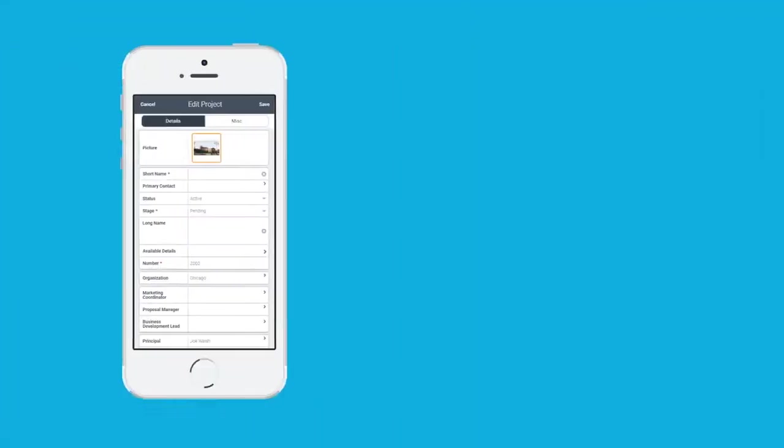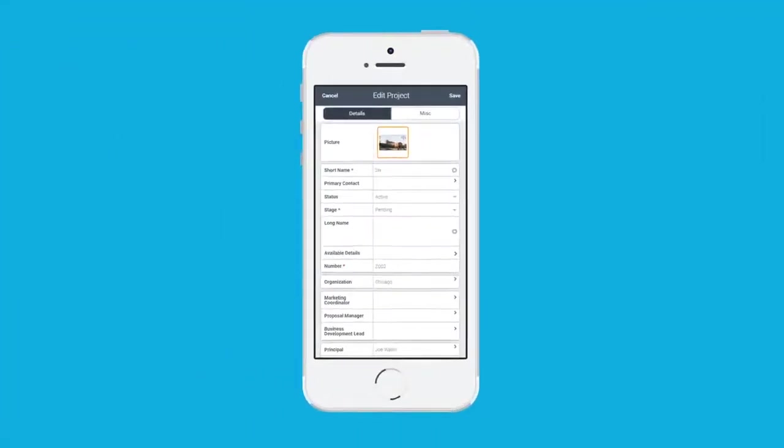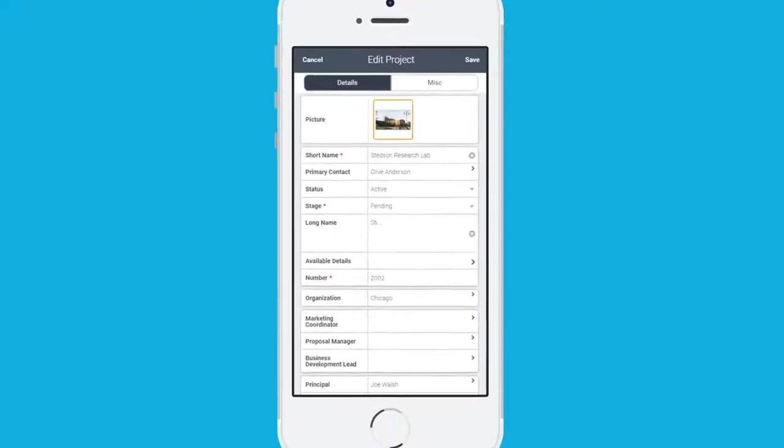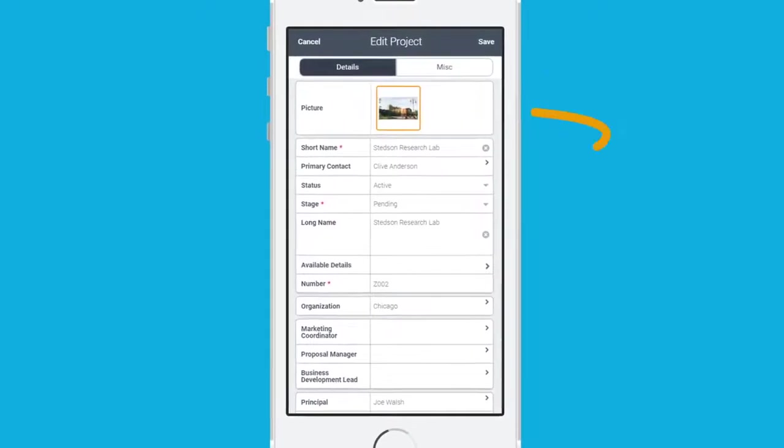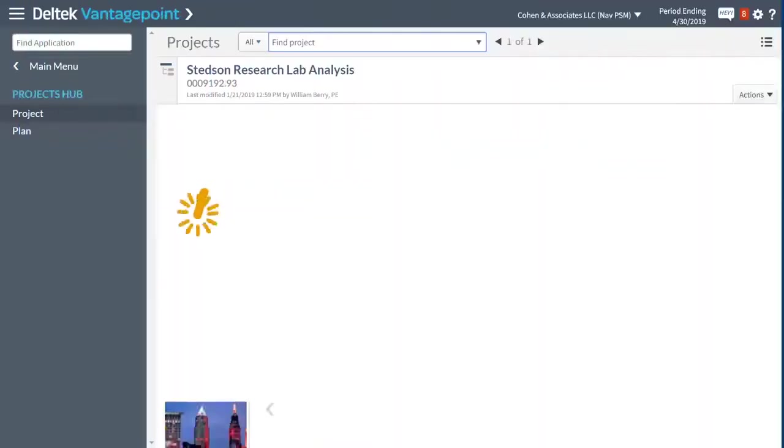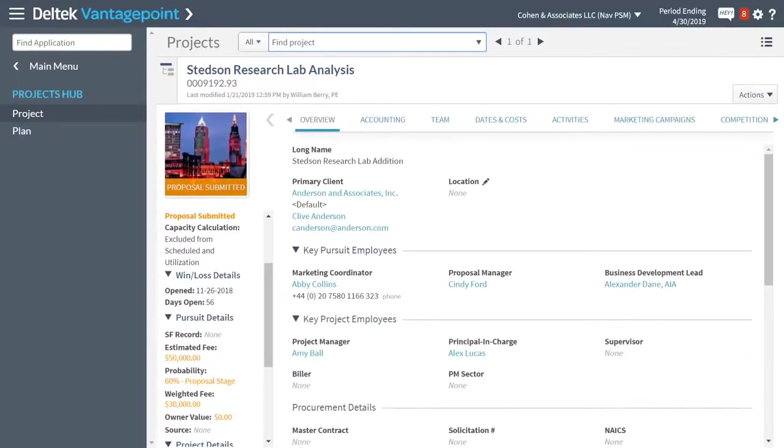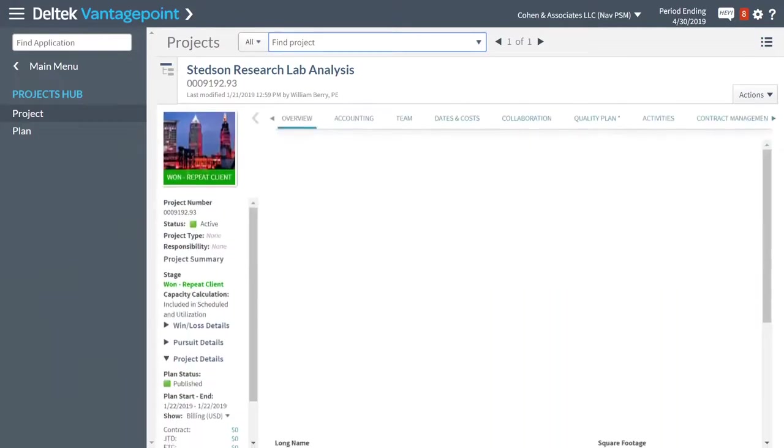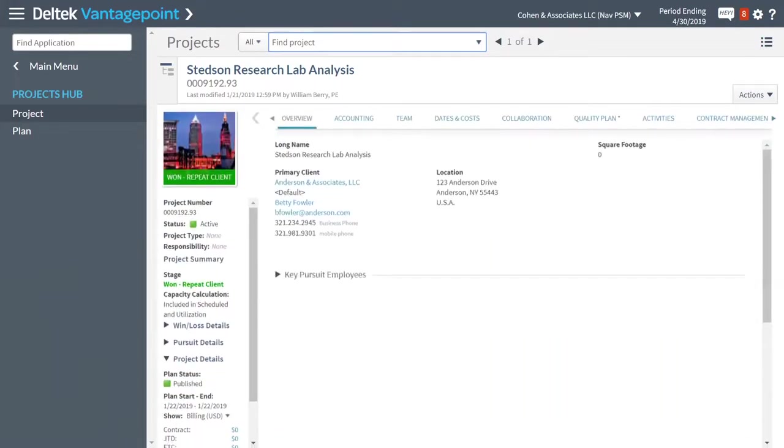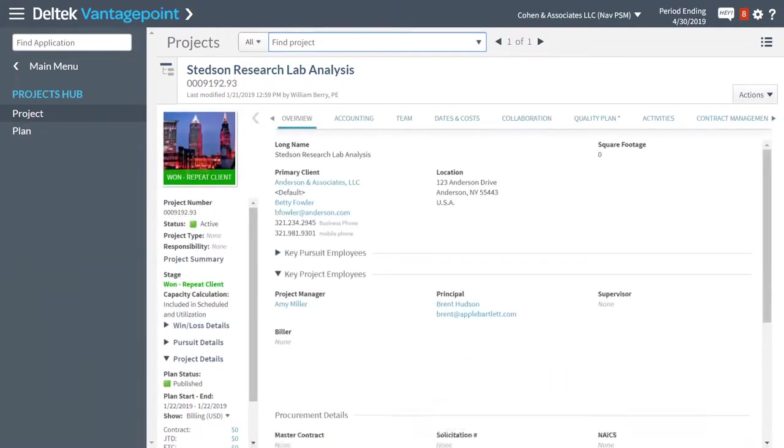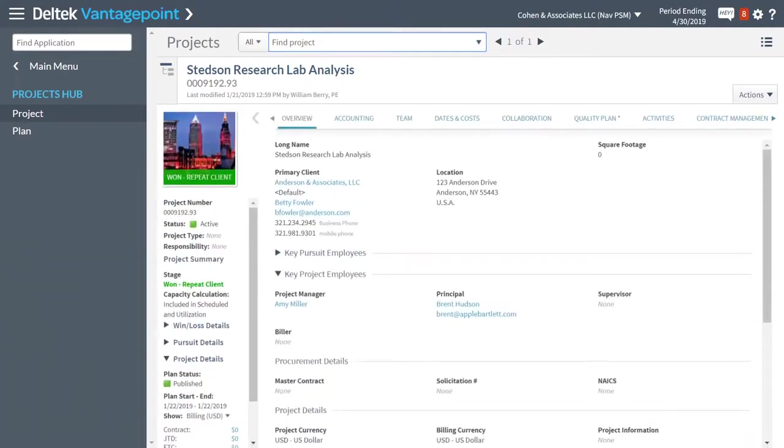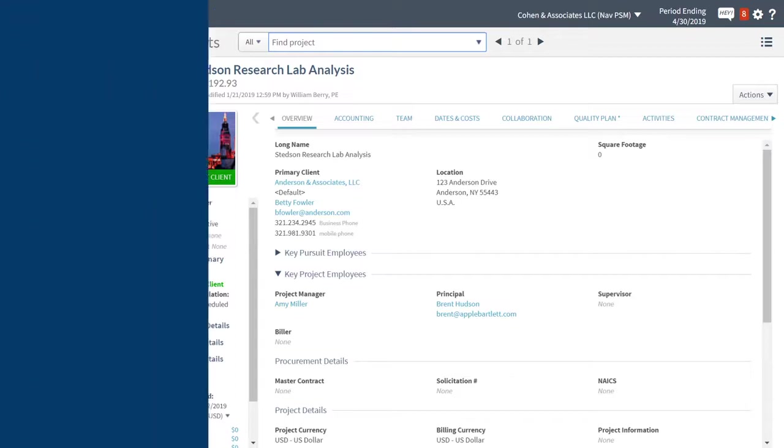Pursuing the right projects is just as important. Vantage Point CRM has one central project hub where you can manage every aspect of the project pursuit from initial conversation through award in one place.